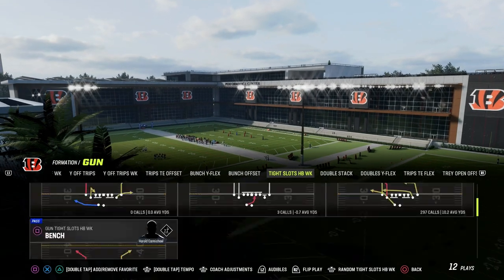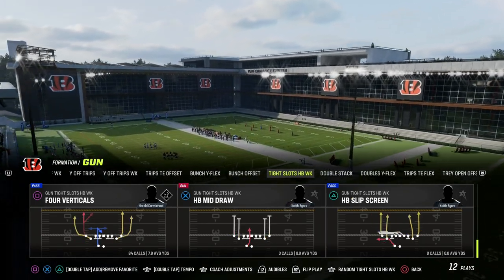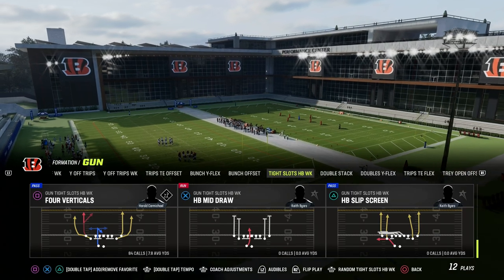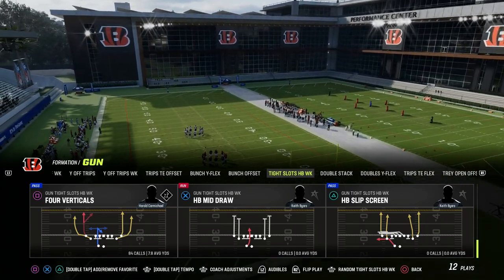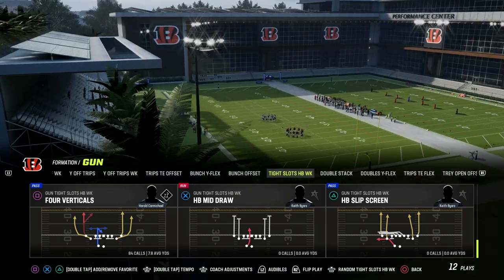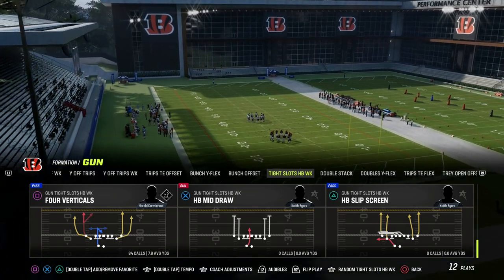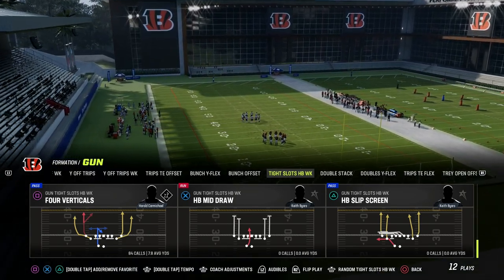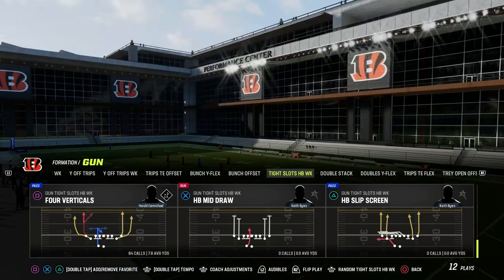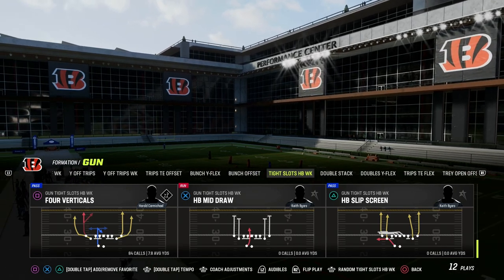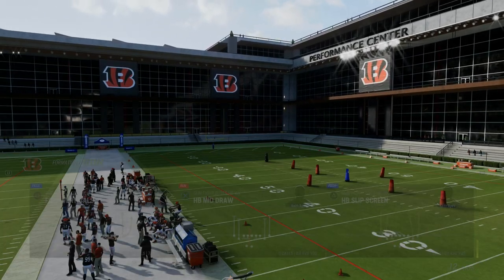Let's take a look at this play: Four Verticals out of Tight Slots. It showcases a concept I've really been falling in love with in Madden because of how hard it is to defend, whether it be against man, zone, or any kind of pressure. Four Verticals is the play.